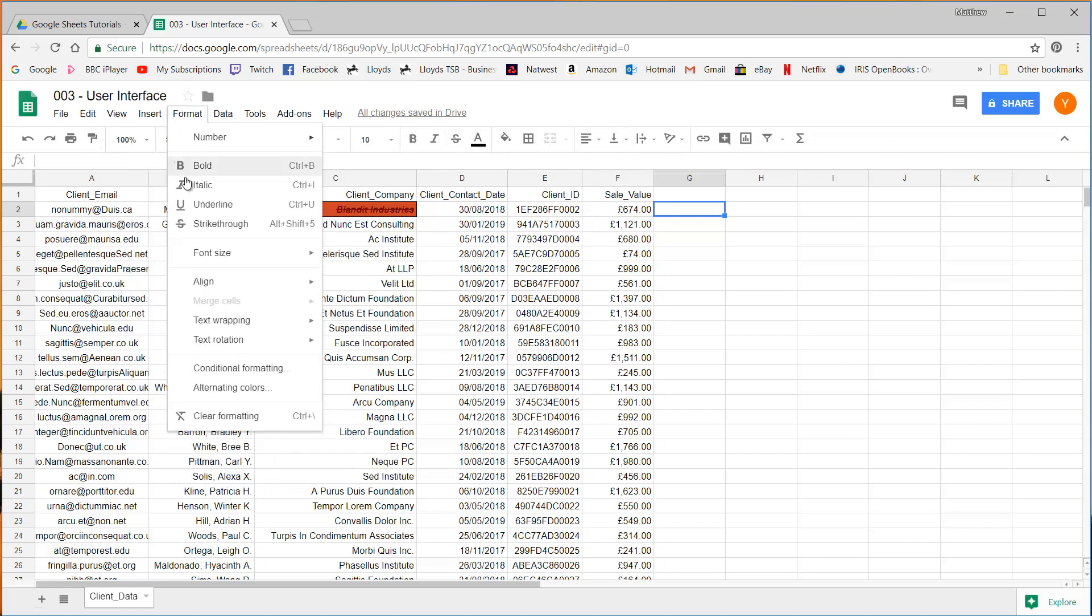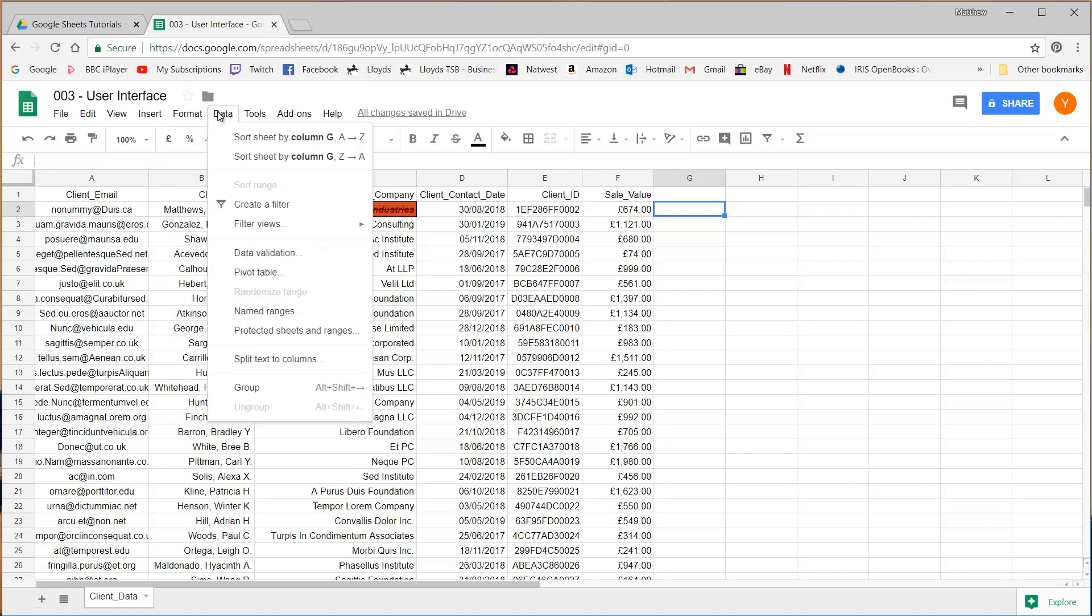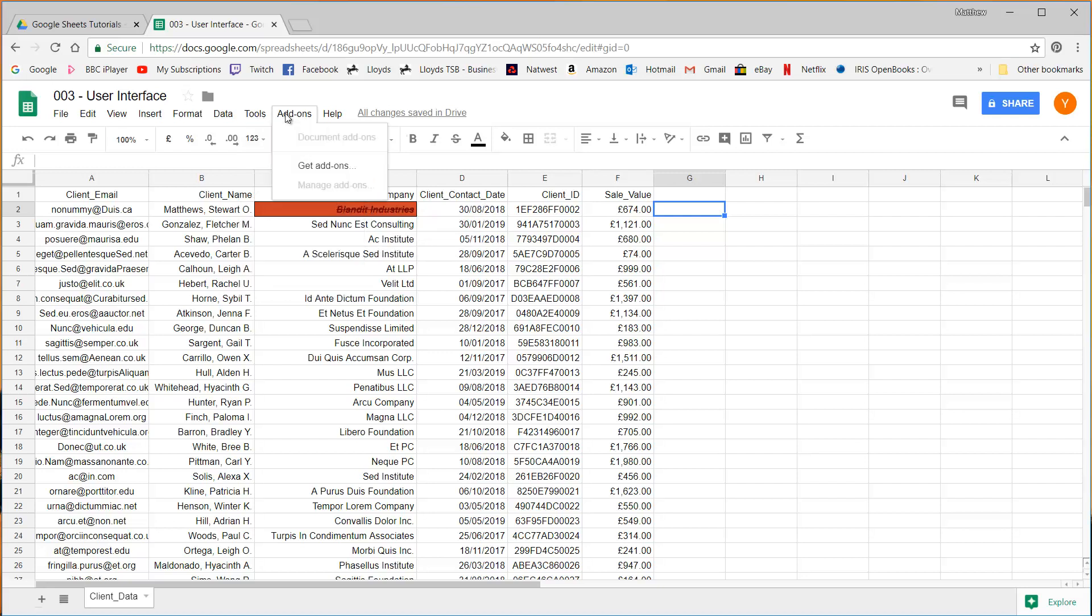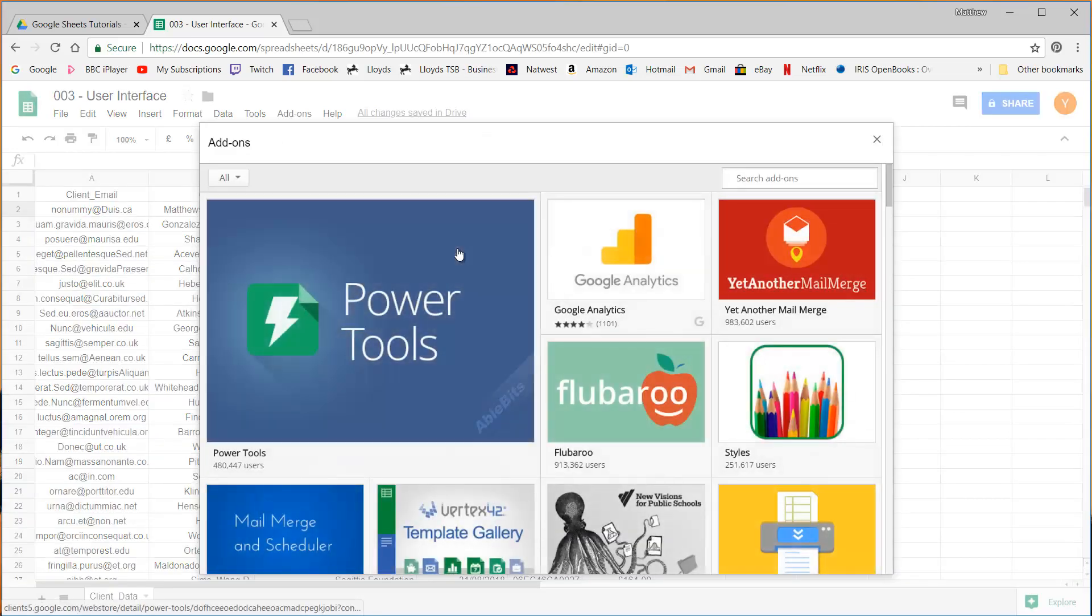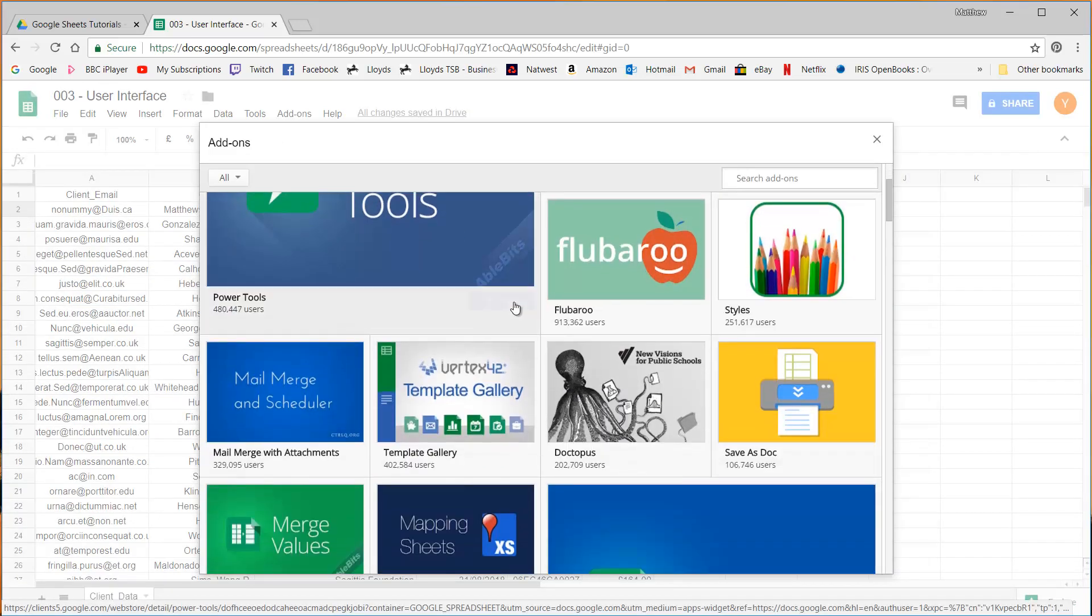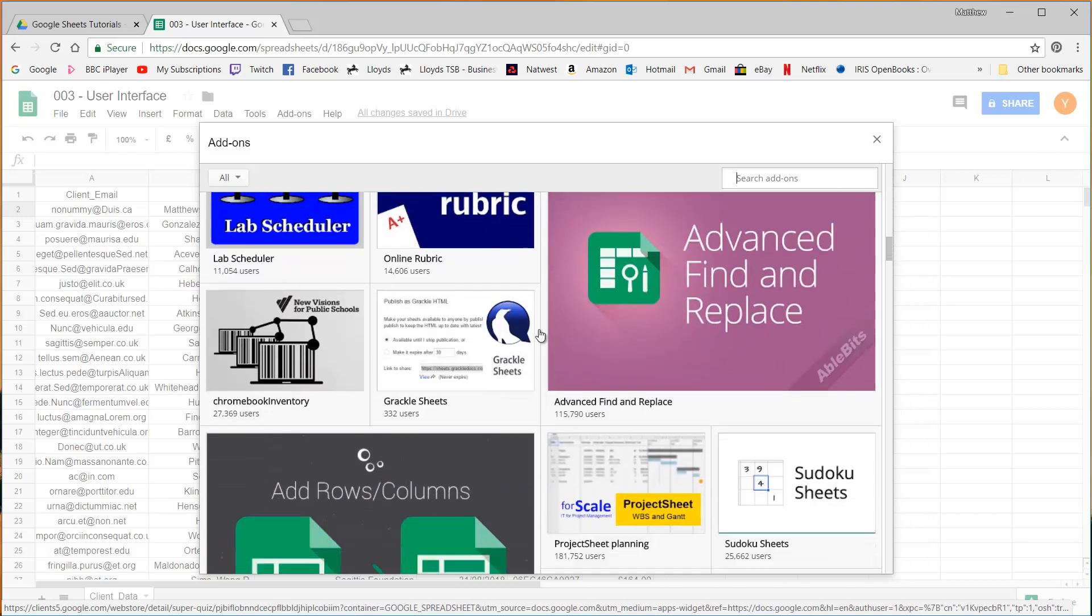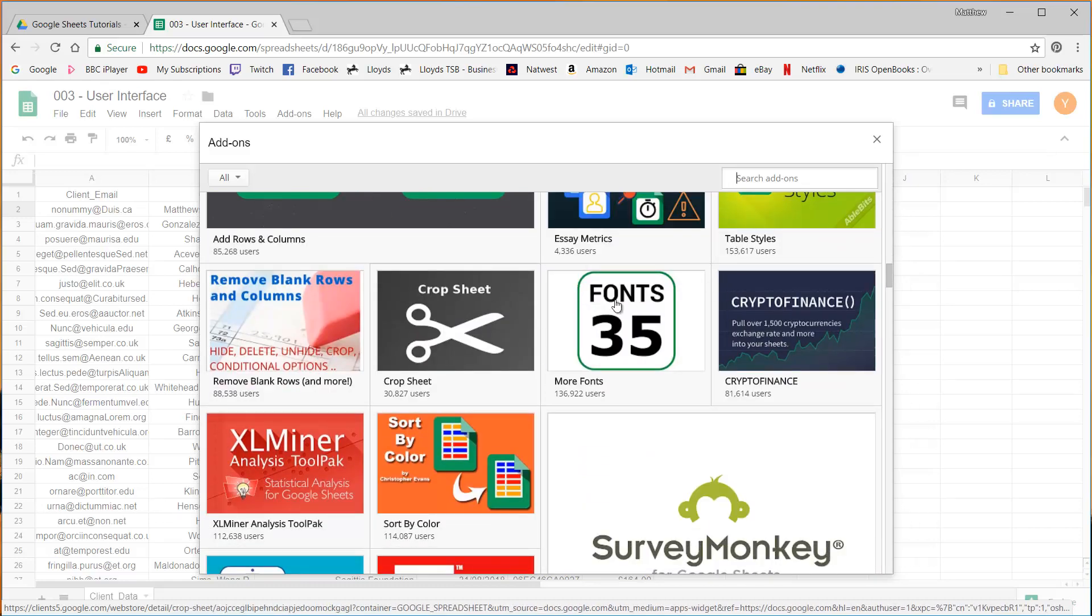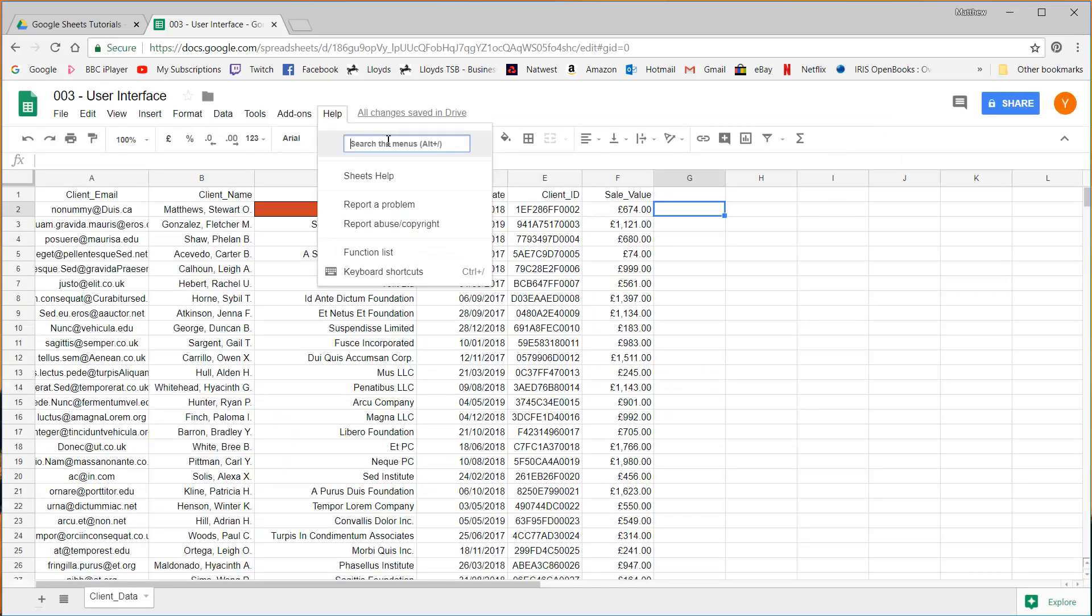Format, again a lot of these duplicated but you can do things like text rotation and conditional formatting which we'll come on to in those episodes. Data lets you manipulate the data in various ways that again we'll come on to. Tools lets you record macros, do spelling, automatic spell checks, create forms. Add-ons are quite powerful and if I click on that now you'll see that there's a lot of third-party add-ons that you can add in and add extra features onto your sheet. And then finally Help. So this is just a search menu here so I'd recommend just searching whenever you need help.